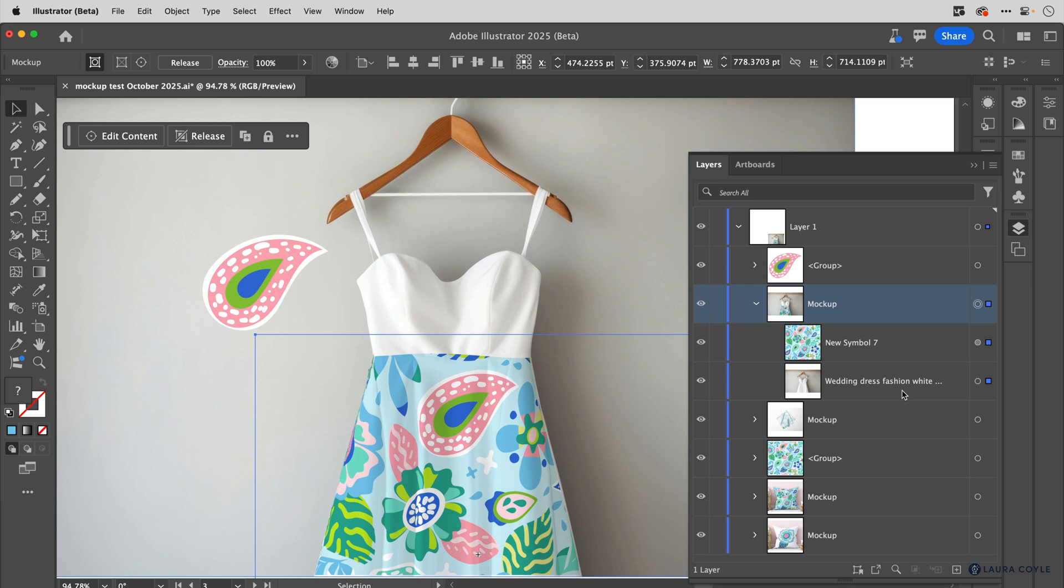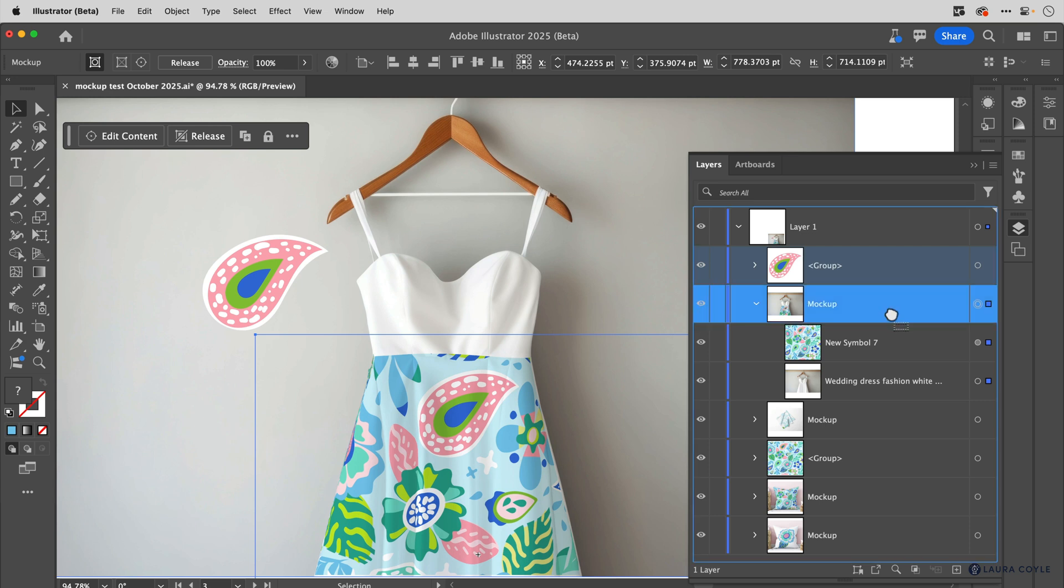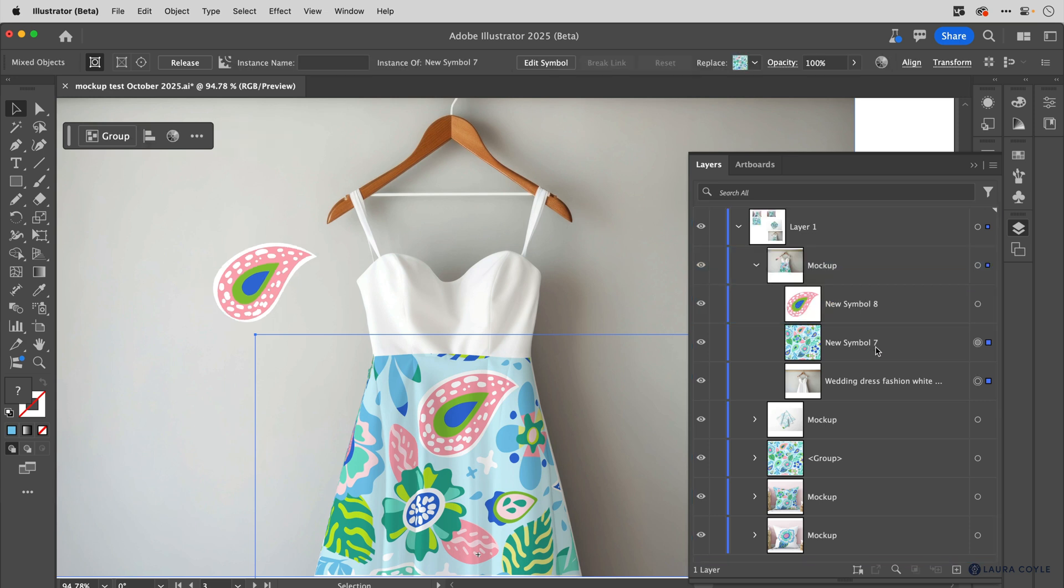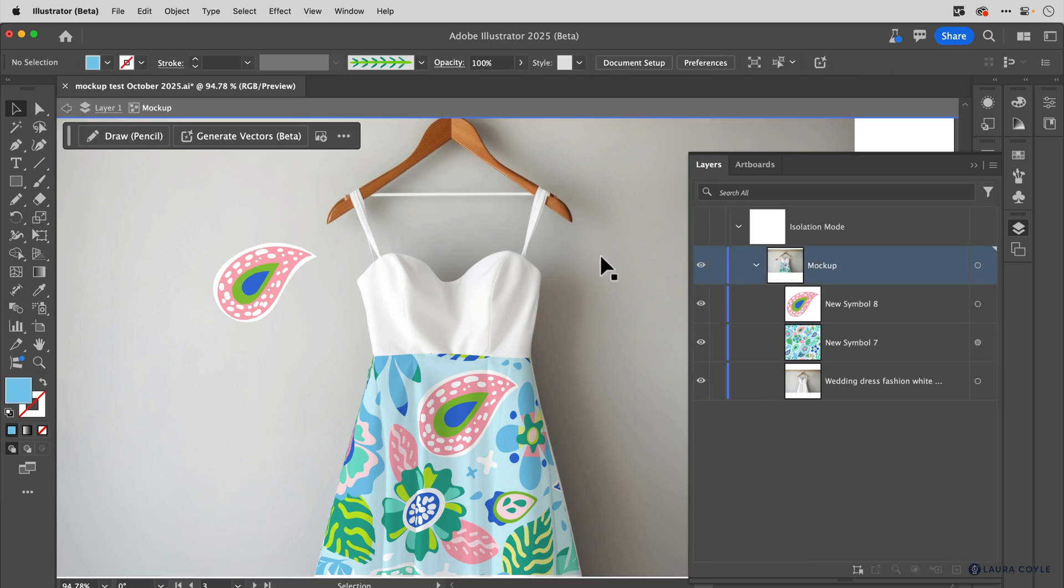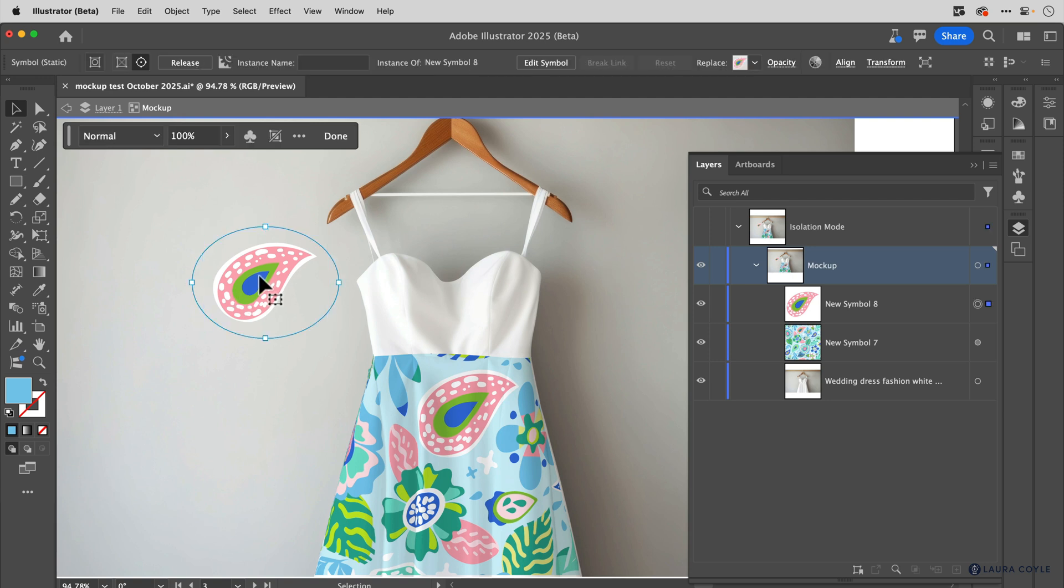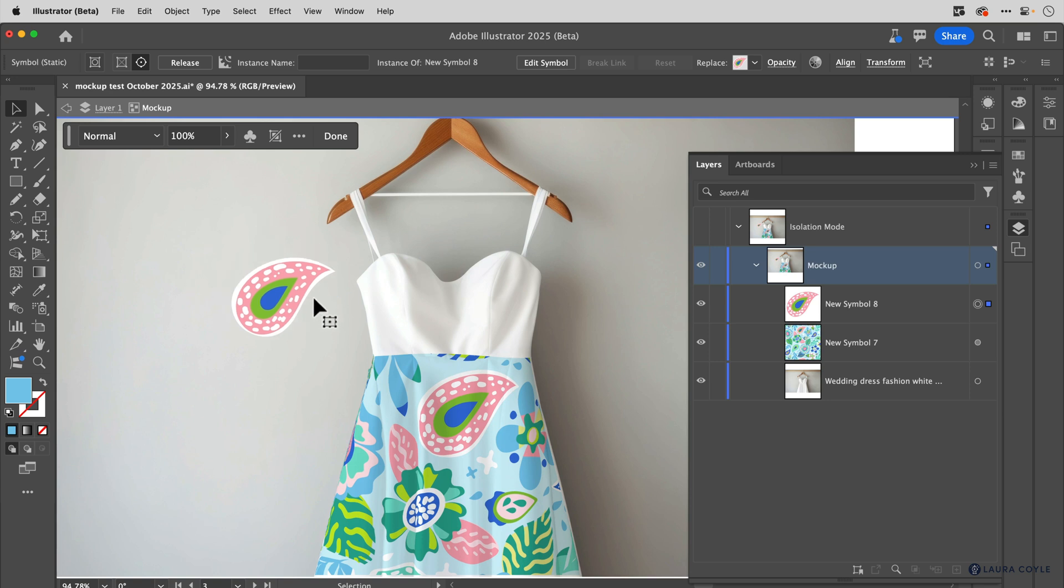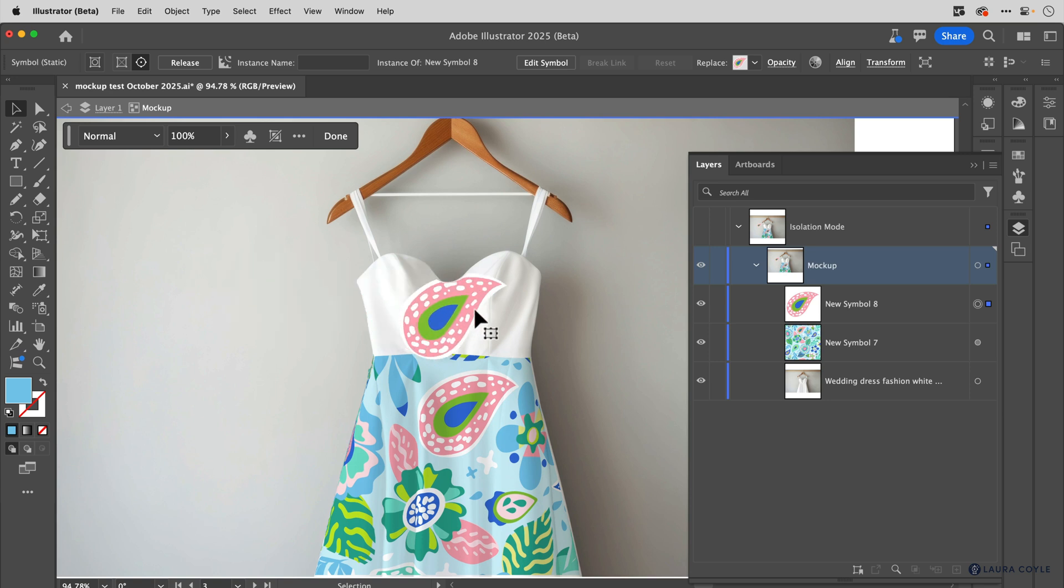So a quick way to add this paisley to the mockup is just to take this group here, that is the paisley and drag it inside of the mockup. Then I'm going to double click on the mockup to go into that editing mode. And there's my paisley. Now we can see it's in the mockup, it's got that circle around it. And then I can add it here.